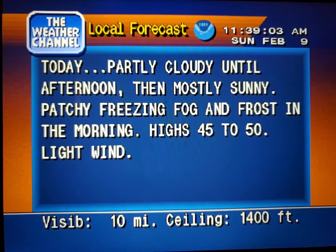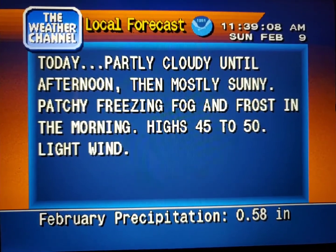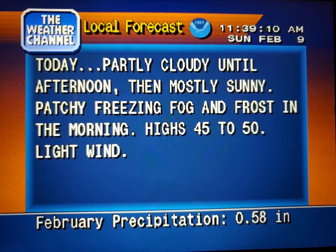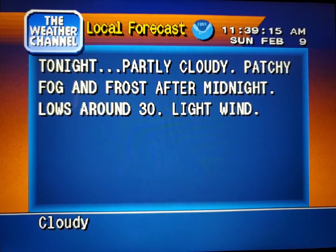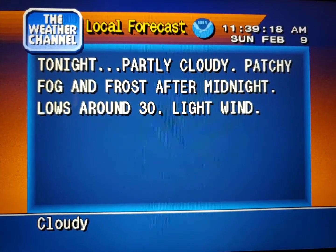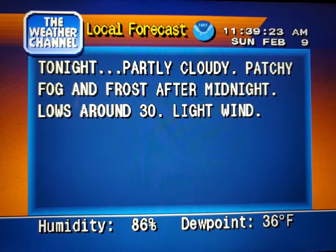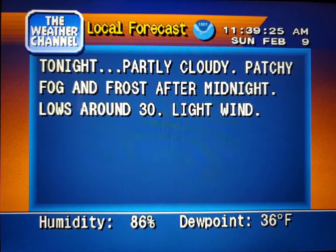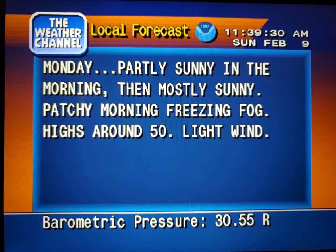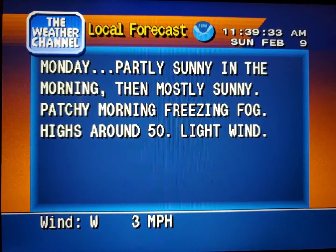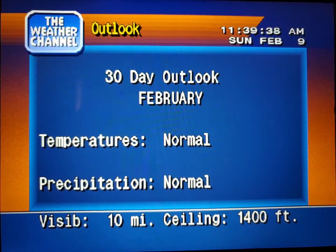Your local 36-hour forecast from the National Weather Service. Your region's long-range outlook.